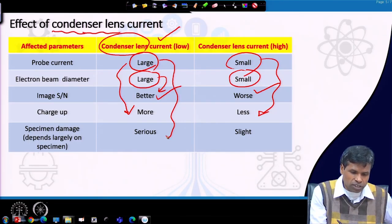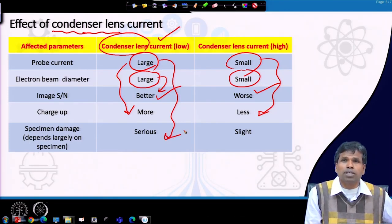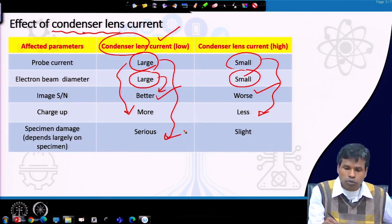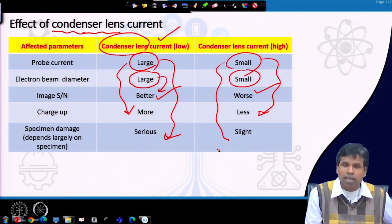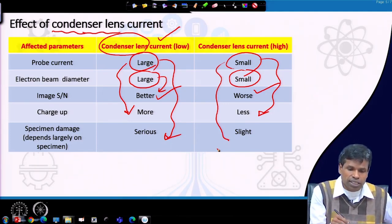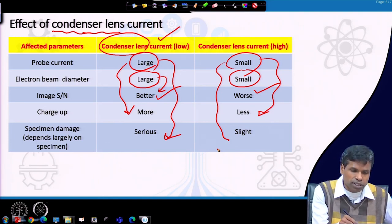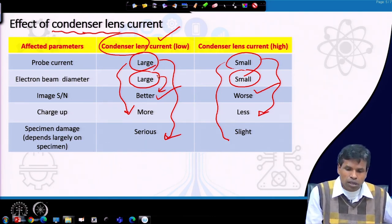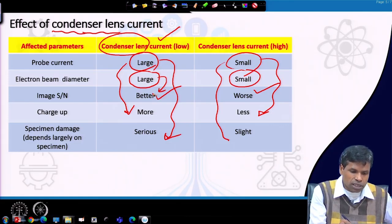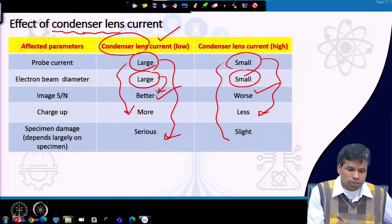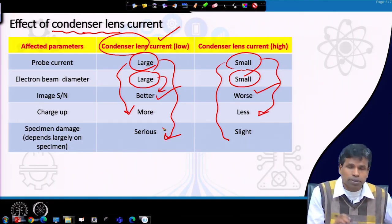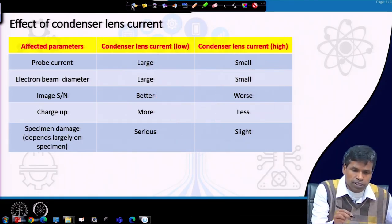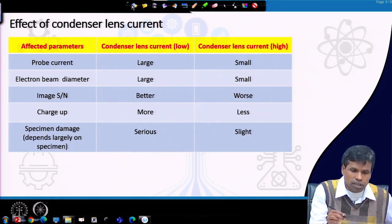Larger probe current means more charging, while small current means less charging. Similarly, large current means greater specimen damage, and small current means less specimen damage. These effects are all directly correlated with beam diameter — as beam diameter increases, signal-to-noise ratio improves but charging and specimen damage also increase.